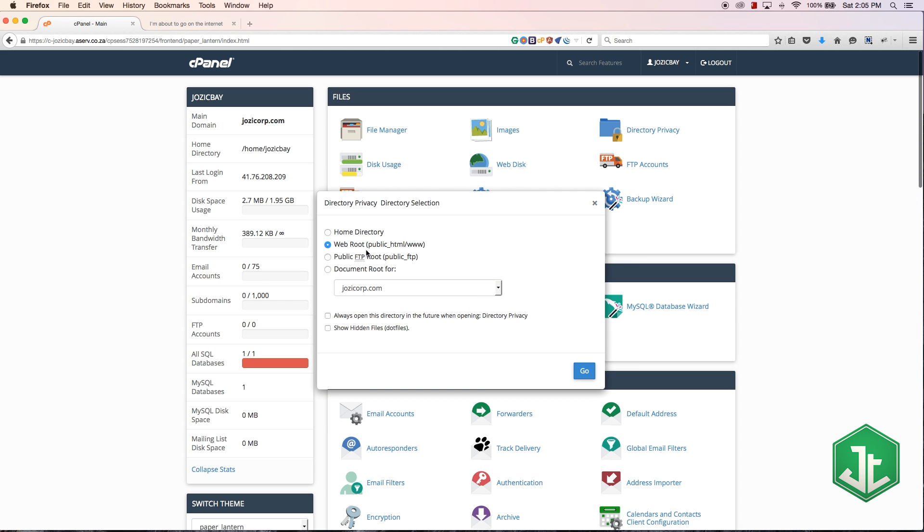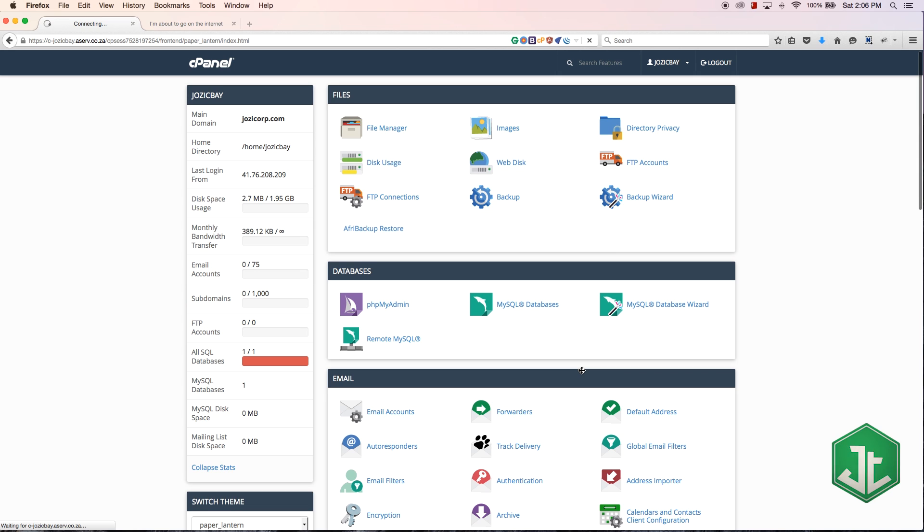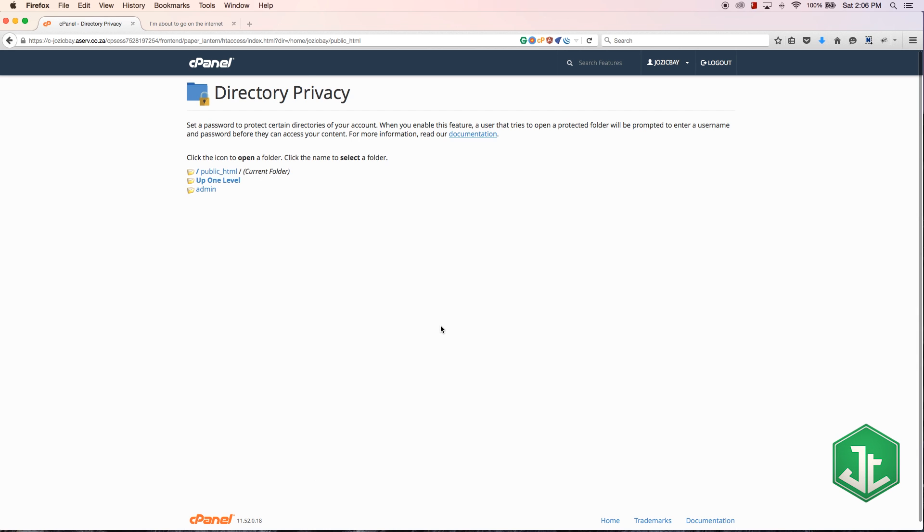And you'll see it gives me the option to go to my public HTML directory. So let's go ahead and go straight to that. And over here you'll see that I'm inside of my public HTML directory, that is my folder that I'm in.